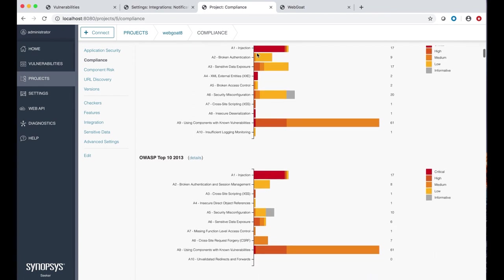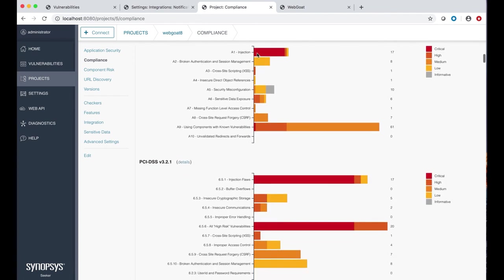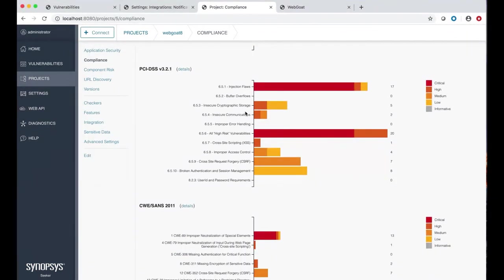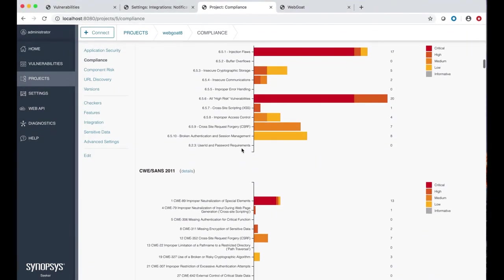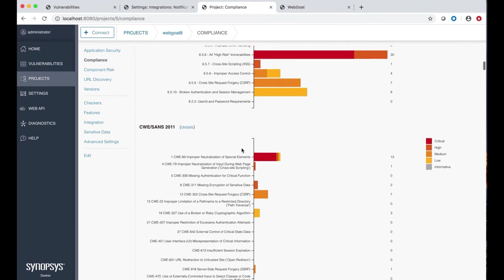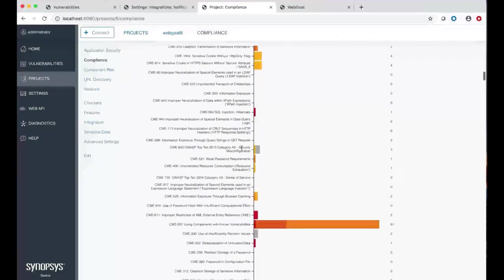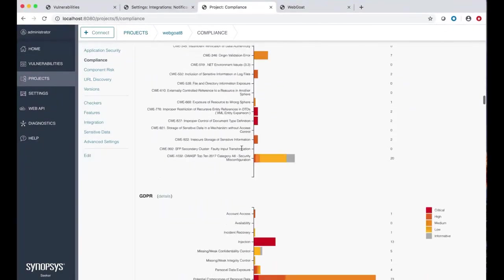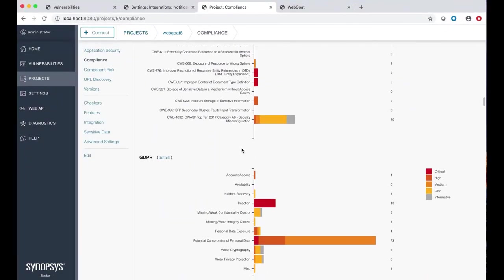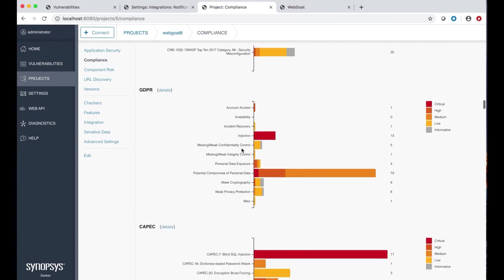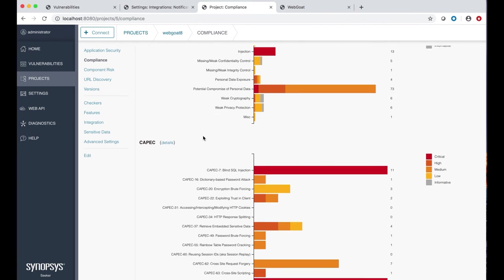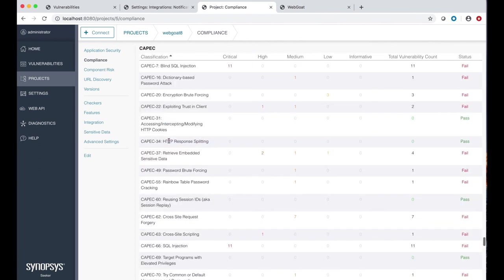Seeker offers many compliance reports to meet the needs of AppSec managers. Here we have OWASP Top 10, PCI DSS, CWE SANS, and GDPR, which we added just this year. We've also mapped our vulnerabilities to CAPEC to provide visibility into the attack patterns associated with the vulnerabilities. You can double-click and drill down to find out the number of vulnerabilities of various severity levels that are associated with a specific category.